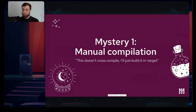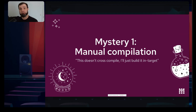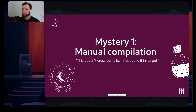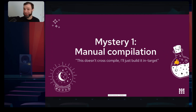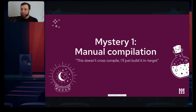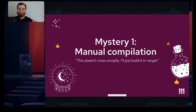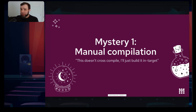Mystery number one: manual compilation. In embedded we often cross-compile, and this might or might not work. Who remembers the classic triple step of configure, make, make install? And who tried to do this and it didn't work because you needed to cross-compile for a target?